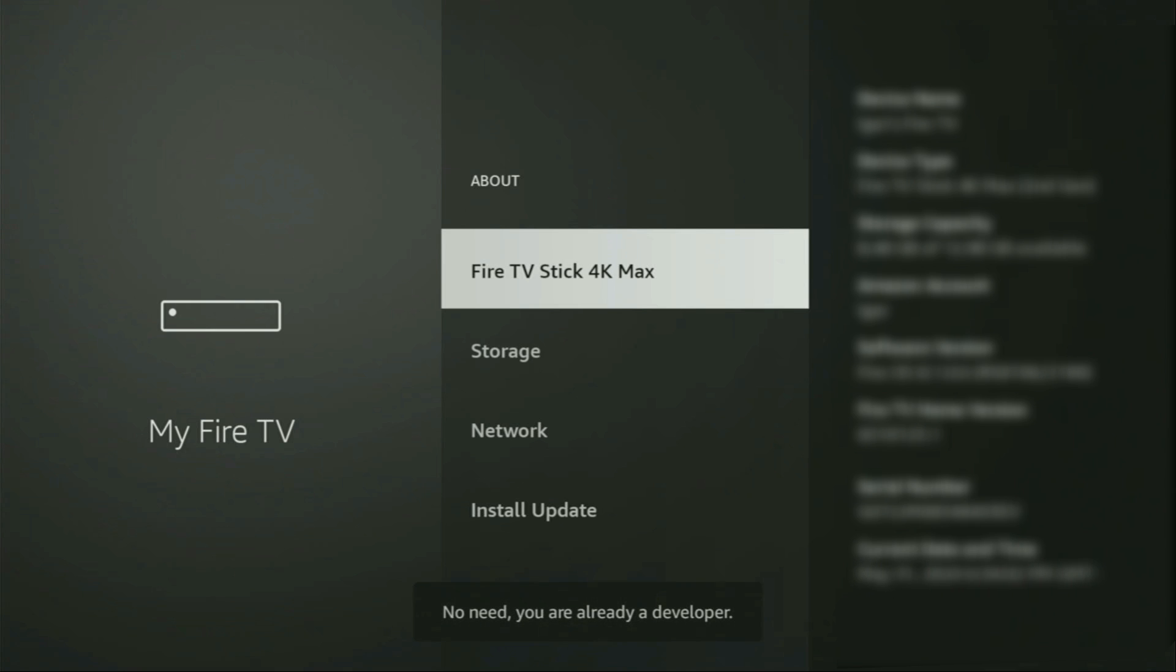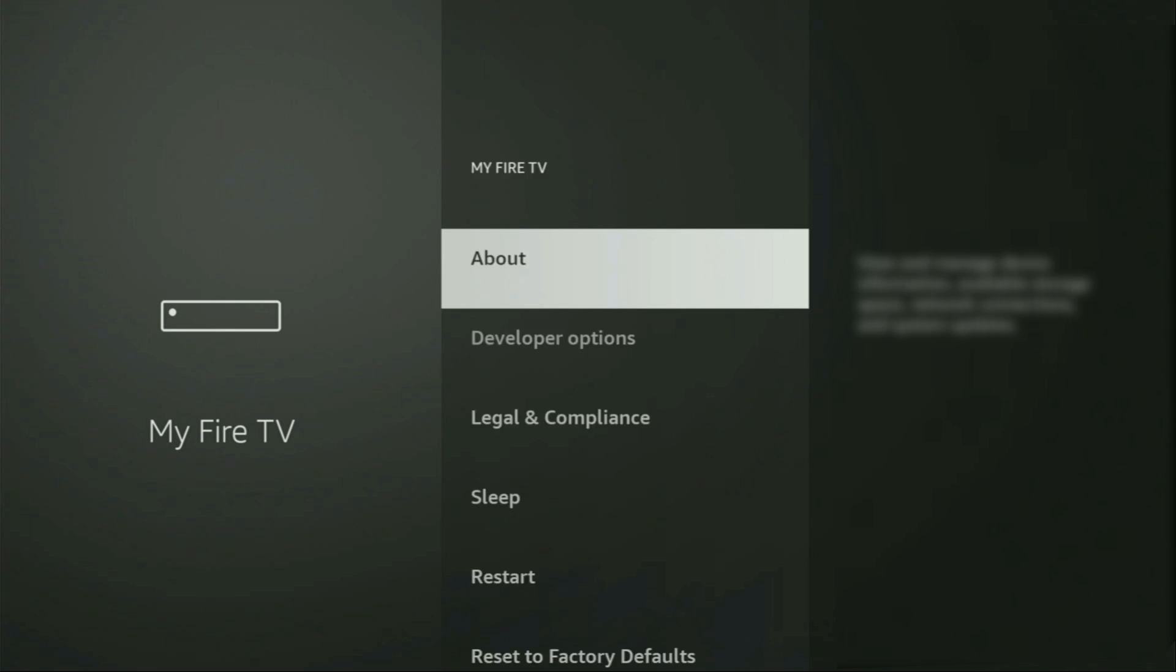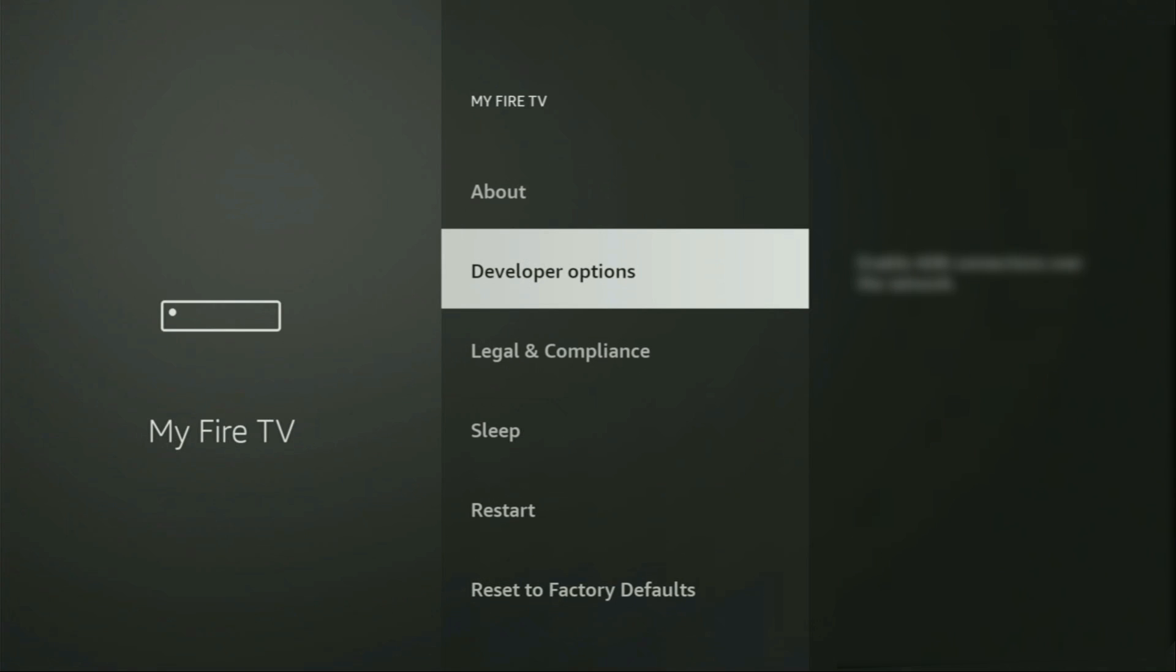And now, as you can see, for me at the bottom it says no need, you are already a developer. That's in my case. In your case, it's going to say that you have become a developer now. So if you go back a bit, you will finally see developer options which just appeared right here.